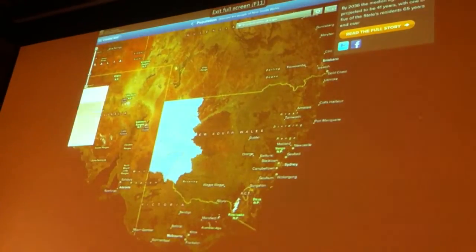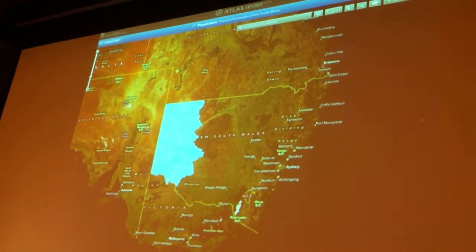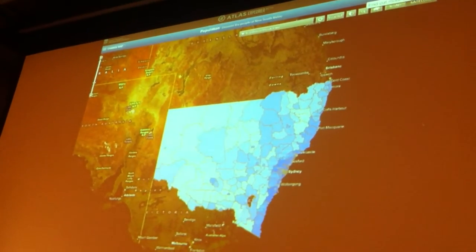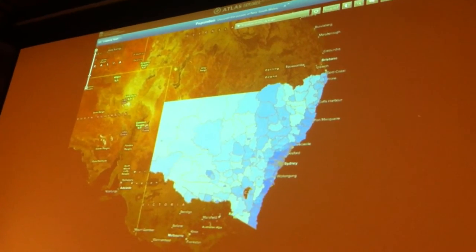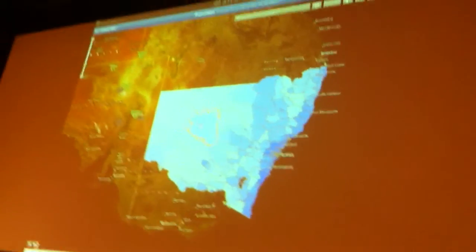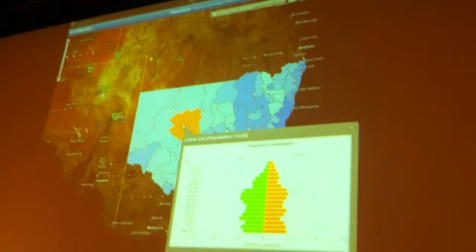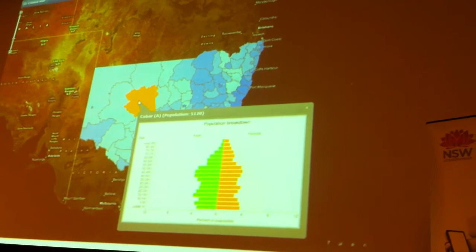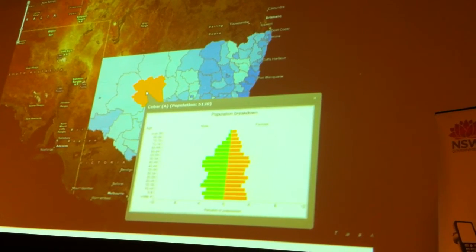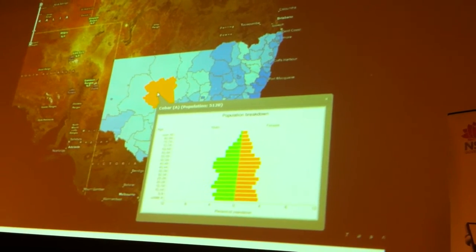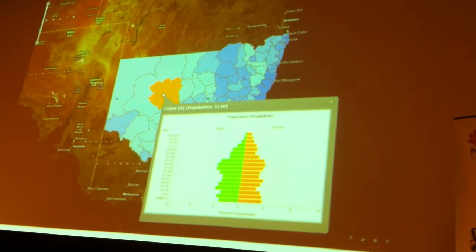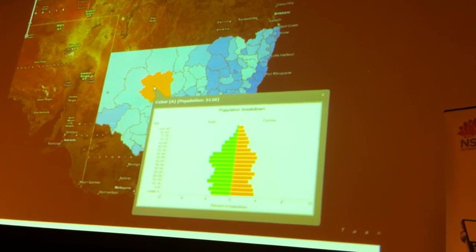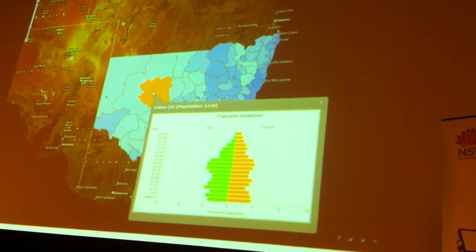What we've got here is a map of New South Wales showing the population breakdown. For each of these local government areas we've got the stats out of the census on the age and sex of the people. Towards the bottom of the screen is young people, top of the screen is old people, left is male, right is female. That's the kind of information we're providing out of the box on this website.